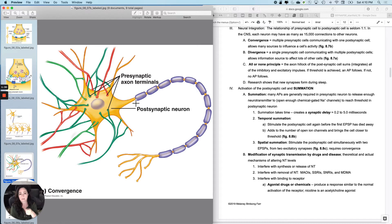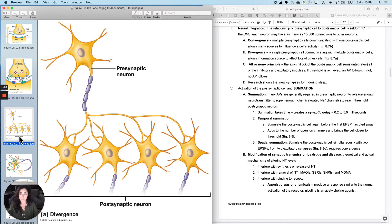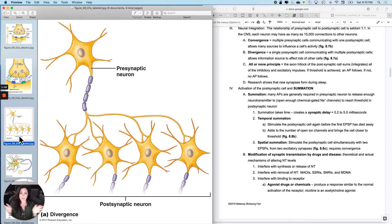So this is called convergence, but there's also divergence. When I have one presynaptic neuron that branches a whole bunch of times, still only got one axon, but there's no limit to the number of branches that axon can form.